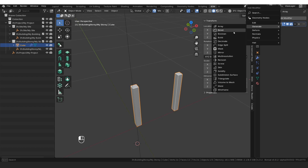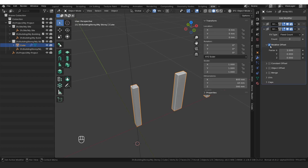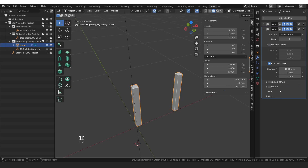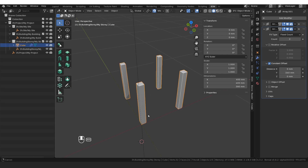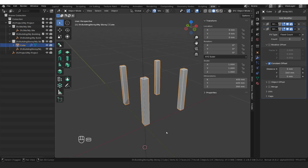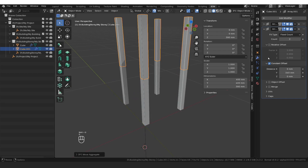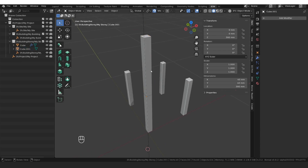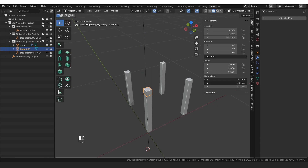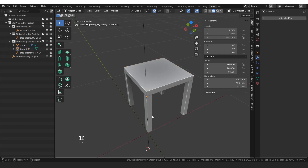We're going to create another array — Generate Array. Deselect Relative Offset, select Constant Offset. We want it in the Y direction and make it again 360. Now we have four legs to our chair. I'm going to select this again and say Shift+D, Z to bring it up, then disable both of these arrays so we have one leg — so we duplicated it and placed it in the correct position. I'm going to select it again and change the Z value to 40 millimeters, so it's a 40 by 40 cube. X and Y I want to be 400. Now we have a seat in the correct position.